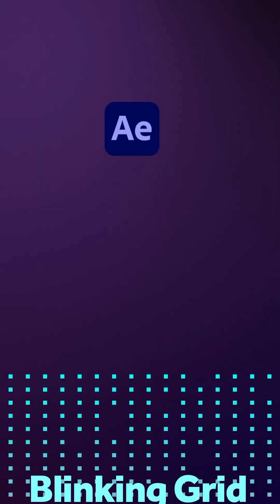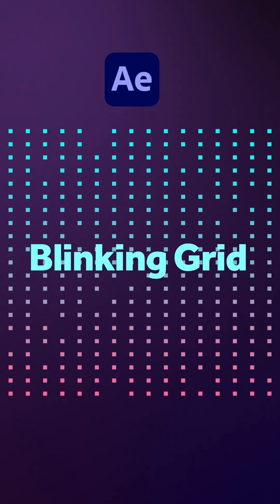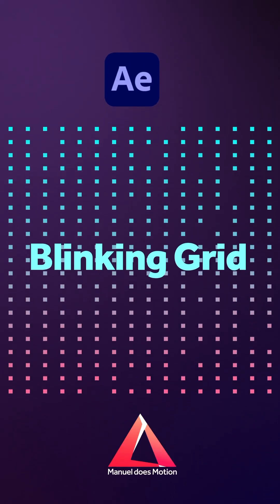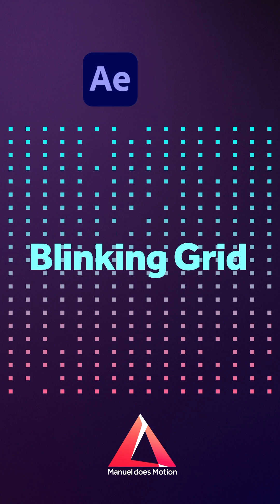Hey everyone! In this quick After Effects tutorial, I'll show you how to create this blinking grid.